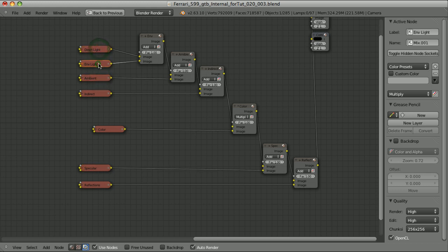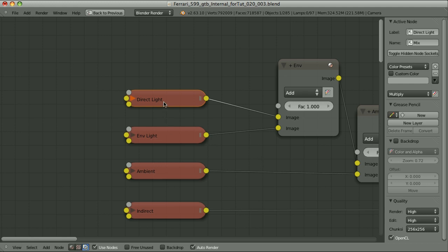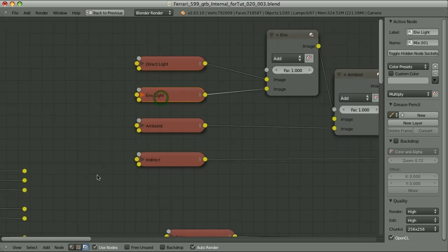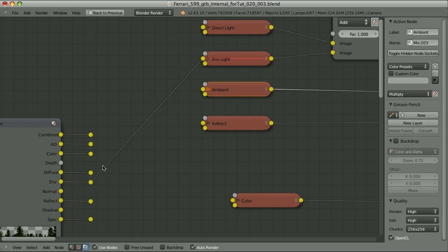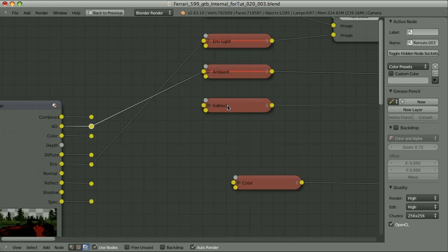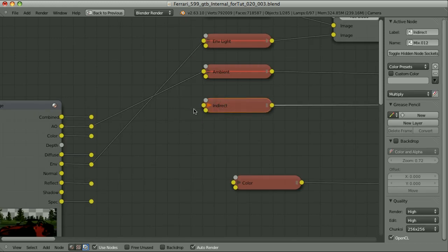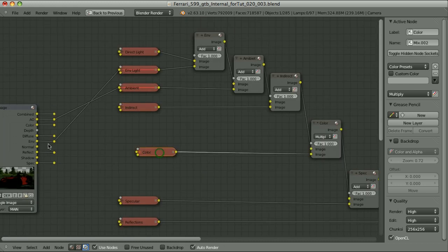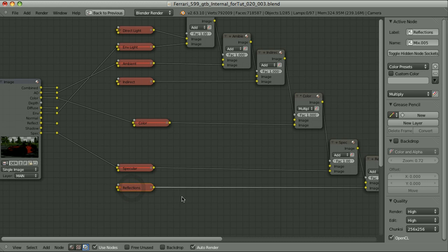I purposely used some empty nodes because, as you learned in the previous episodes, some of those passes are not given to us by default. We have to create them separately by using separate render layers, or try to extract them from the passes that are given to us by default. I explained how to create the Direct Lighting Pass in previous episodes. For the Environment Light, we can simply take the Environment Lighting Pass. For Ambient, we can use the Ambient Occlusion — this works only when we use the Add Blending Mode. If we used Indirect Lighting, we simply take this pass and plug it in, then multiply it all by the Color Pass. Specular is just the Specular Pass, and Reflections are a little bit more tricky, but I explained it in the separate video about Reflections Pass.